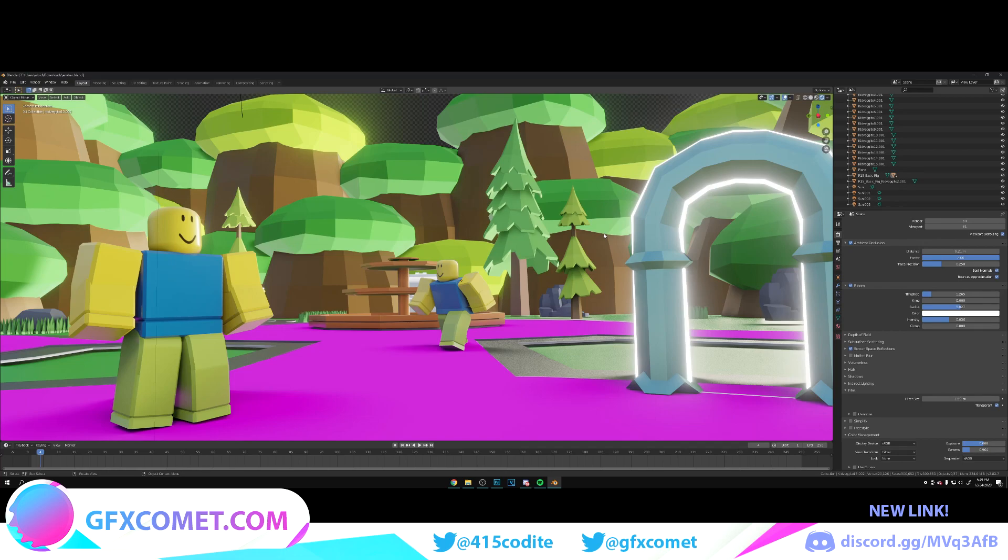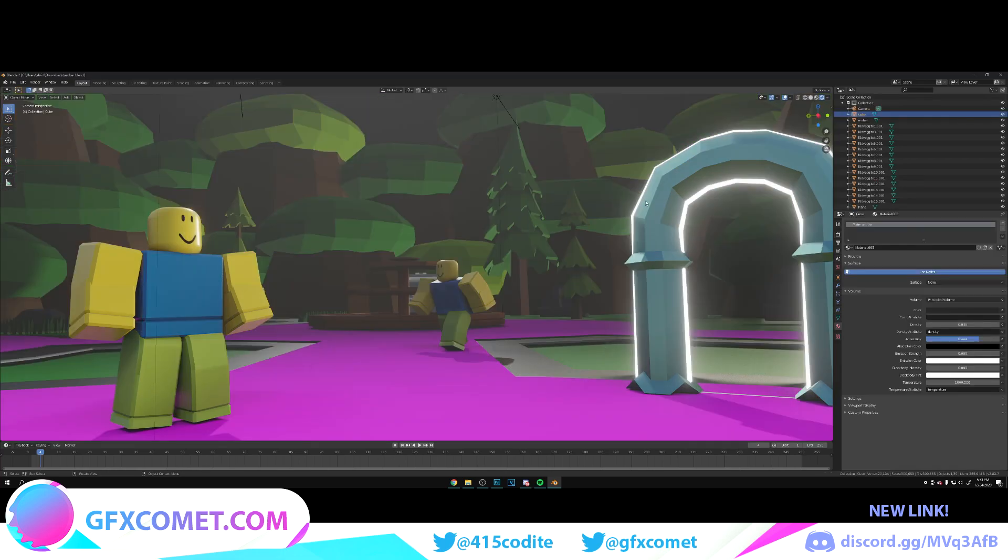Welcome back to the channel. Today I'm going to show you a very easy way to create some easy fog.